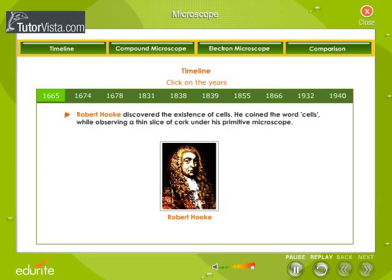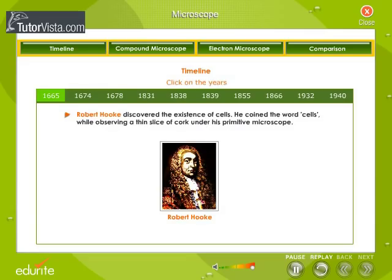In 1665, Robert Hooke discovered the existence of cells. He coined the word 'cells' while observing a thin slice of cork under his primitive microscope. The portrait of Robert Hooke, a picture of his microscope, and the cork cells as seen under his microscope are shown here.